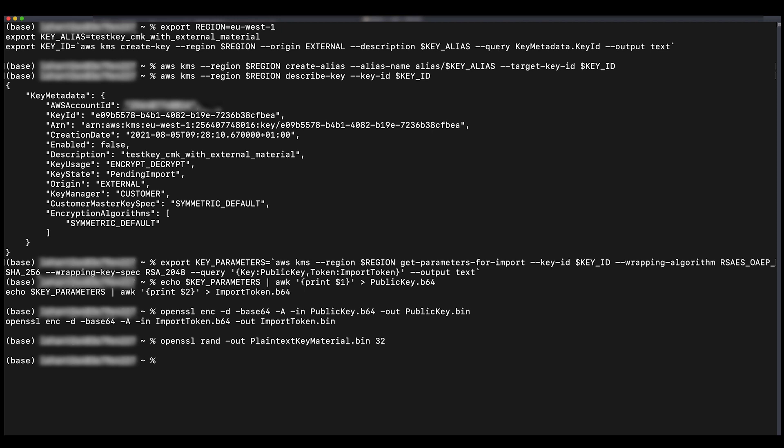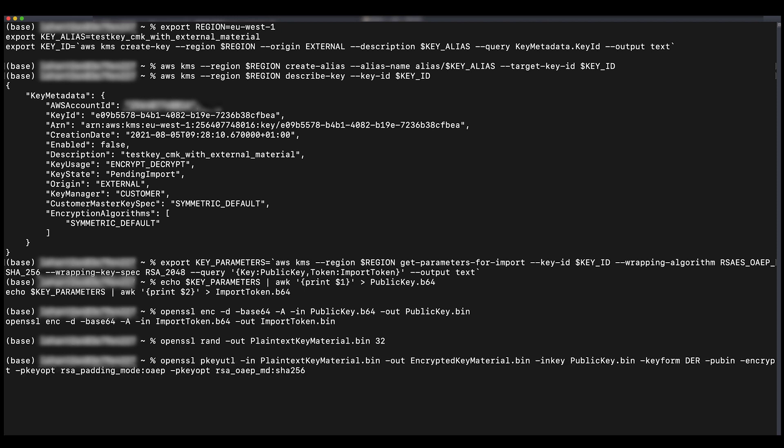Encrypt your key material with the wrapping key. Run the following command to encrypt your key material using the most recent version of OpenSSL and the wrapping key that you previously downloaded. Please note that the wrapping key is stored in public key.bin. The command generates encrypted key material.bin. You import this value as the encrypted key material into the CMK.